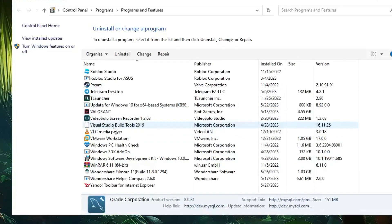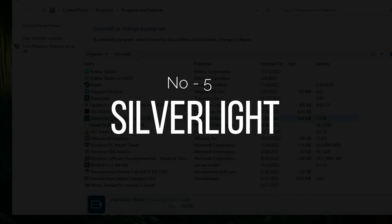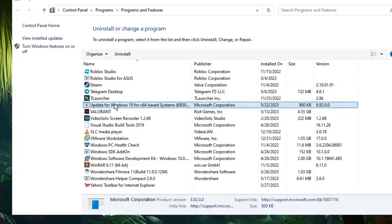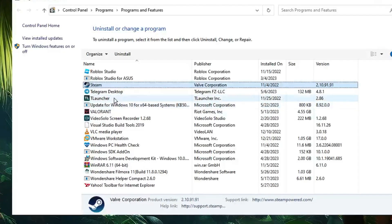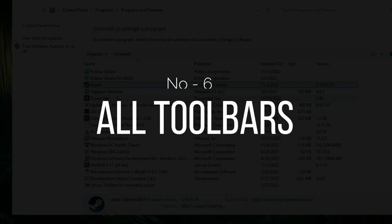The next one is Silverlight. Many Windows users have this application installed, and if you find Silverlight on your computer you also need to uninstall it.